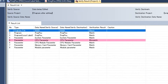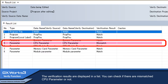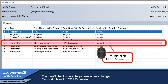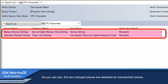The verification results are displayed in a list. You can check if there are mismatched CPU parameters or not. To check where the parameter was changed, double-click CPU Parameter. As you can see, the two changed places are detected as mismatched places.